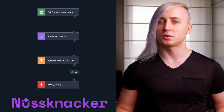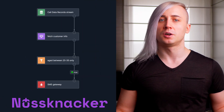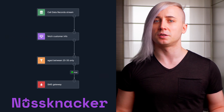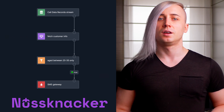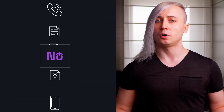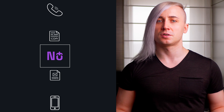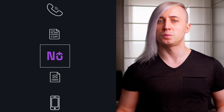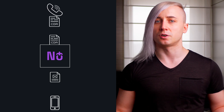Let's dive into a live example to see how these concepts translate into Noosnocker features. I have prepared a straightforward yet illustrative real-time marketing campaign algorithm for the telecom industry. This algorithm processes Call Data Records, CDRs for short, where each event corresponds to a customer's call.